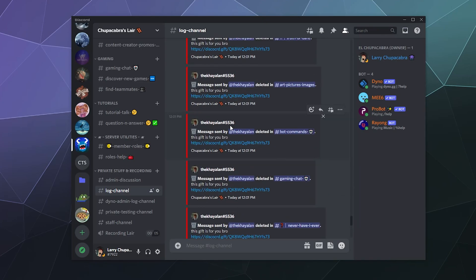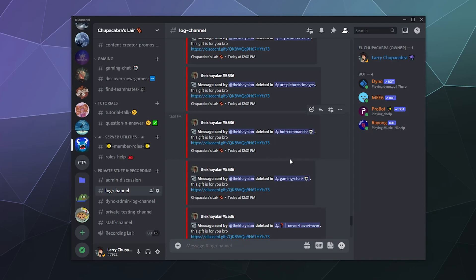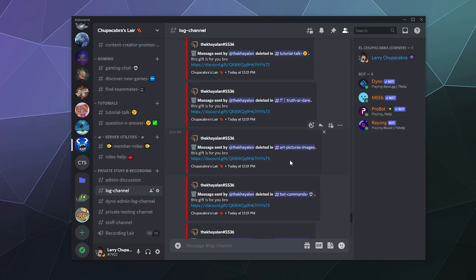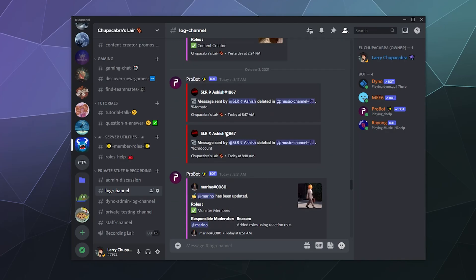In fact, this link says something like 'disc-conquered dot gift slash a bunch of gibberish.' If you clicked on it, it would either take you to a site that makes you try to log into Discord and get your information stolen, or give you some type of trojan or virus that would try to steal your password that way.